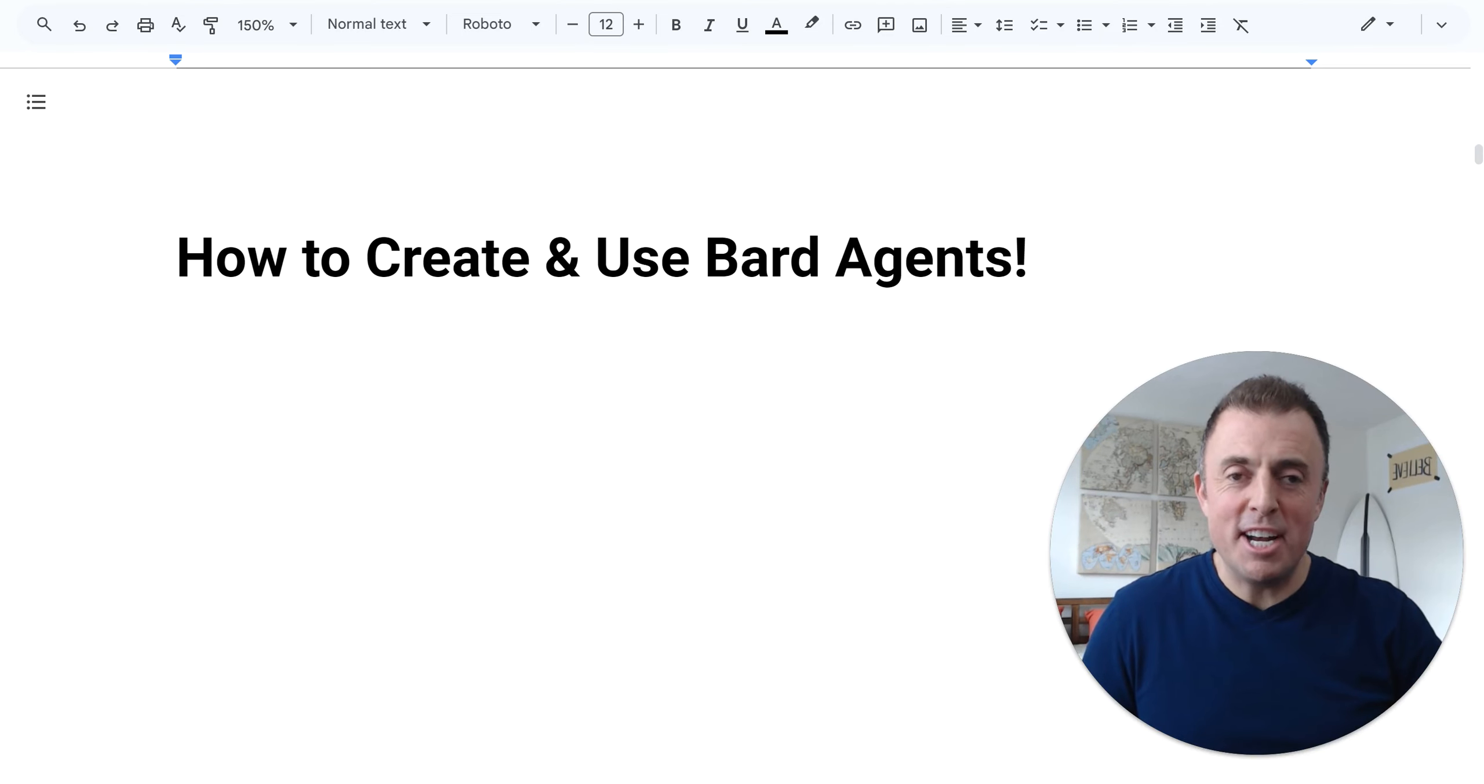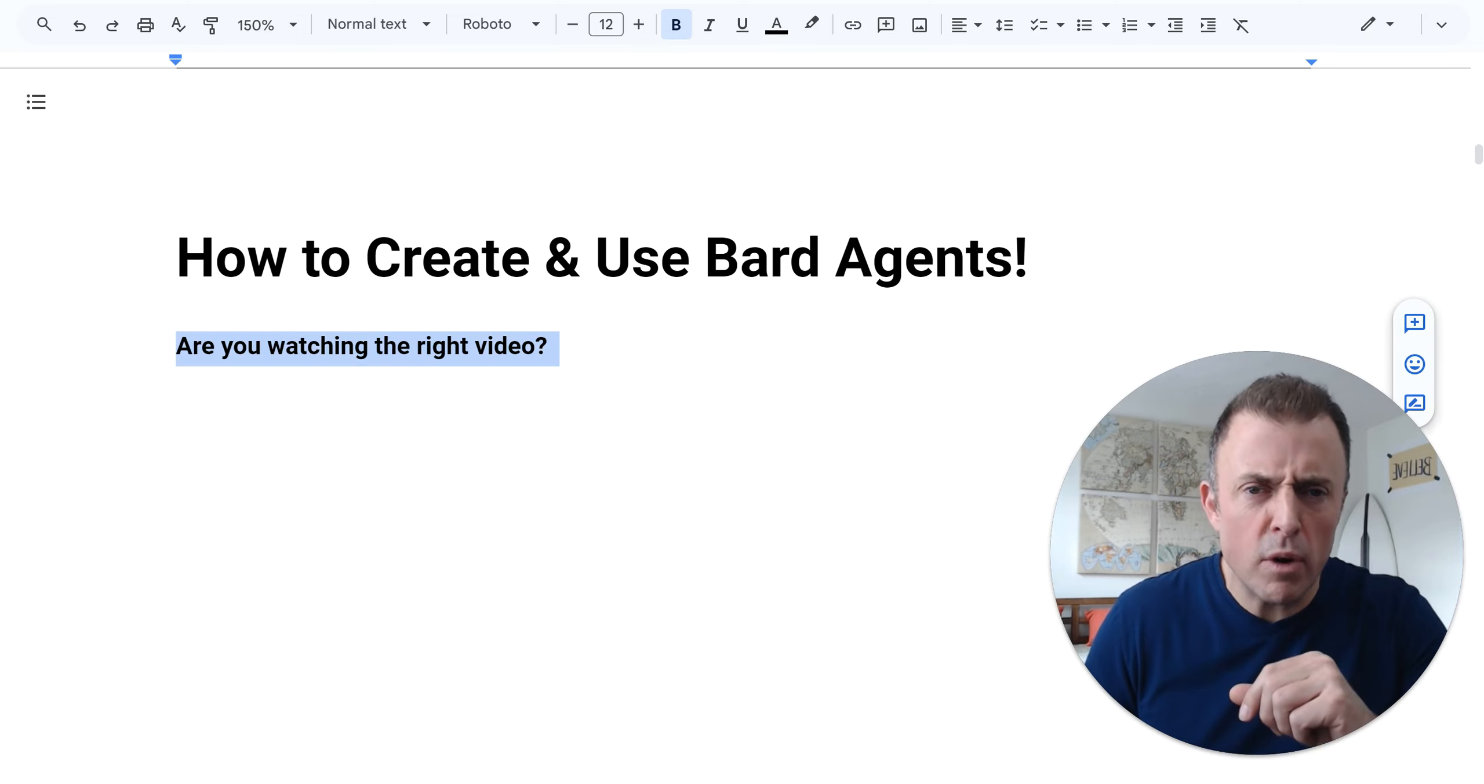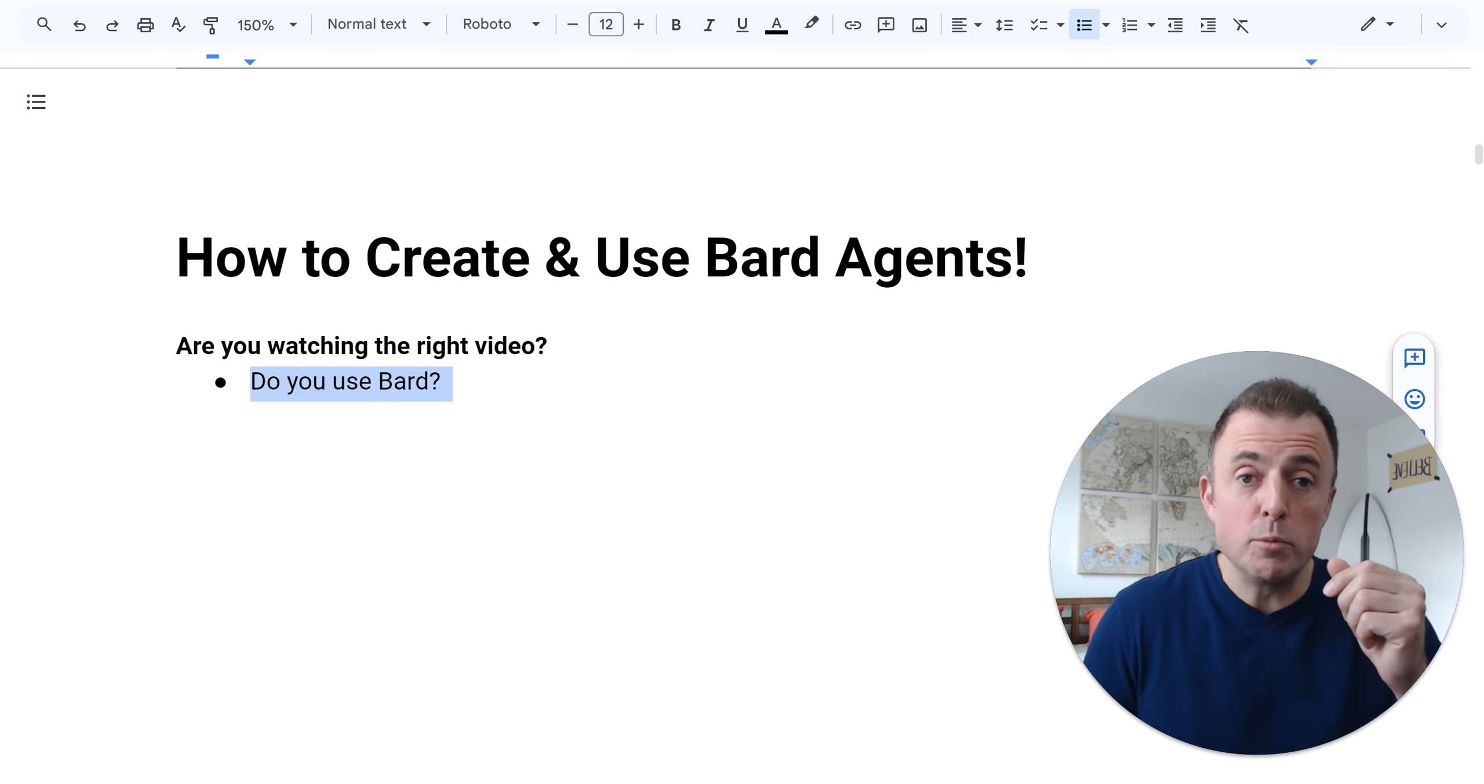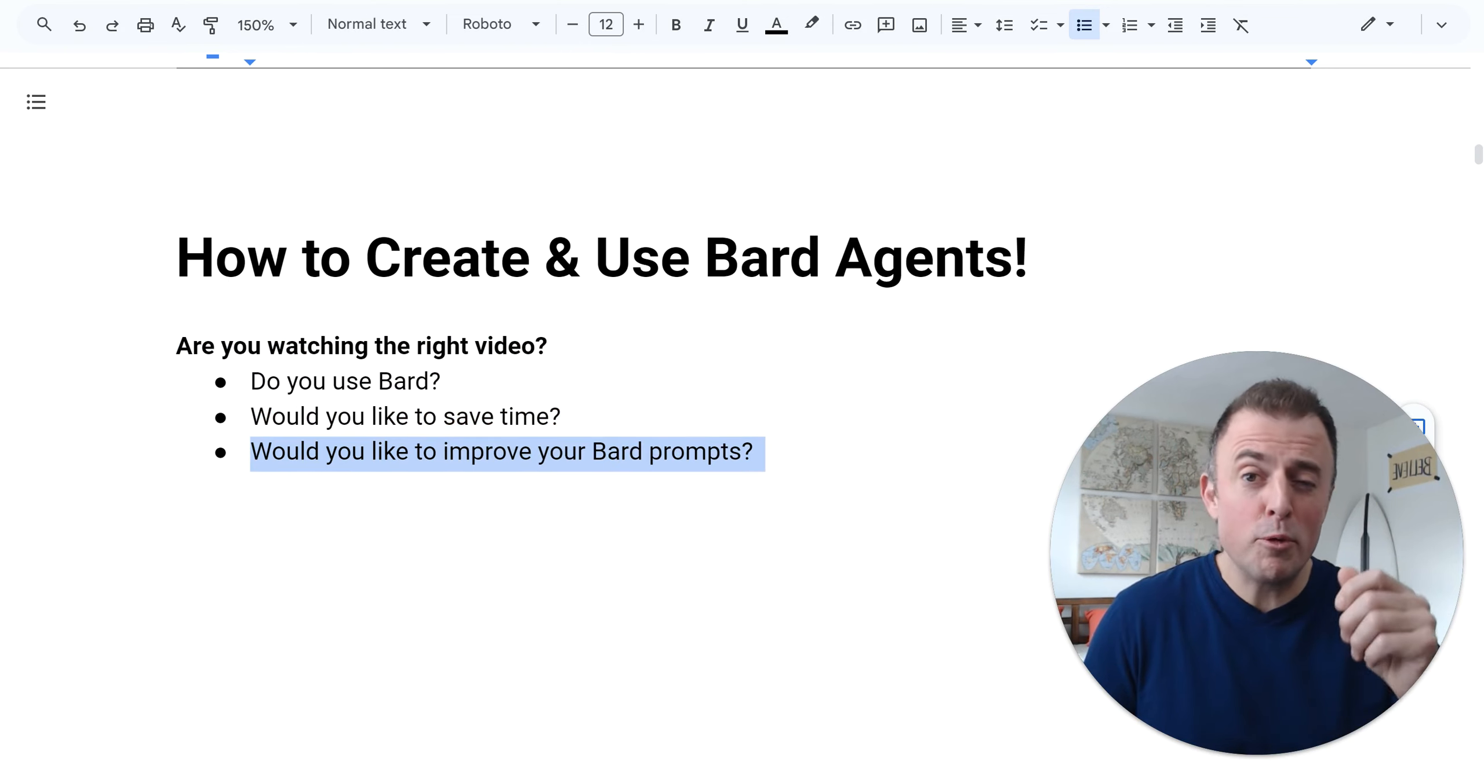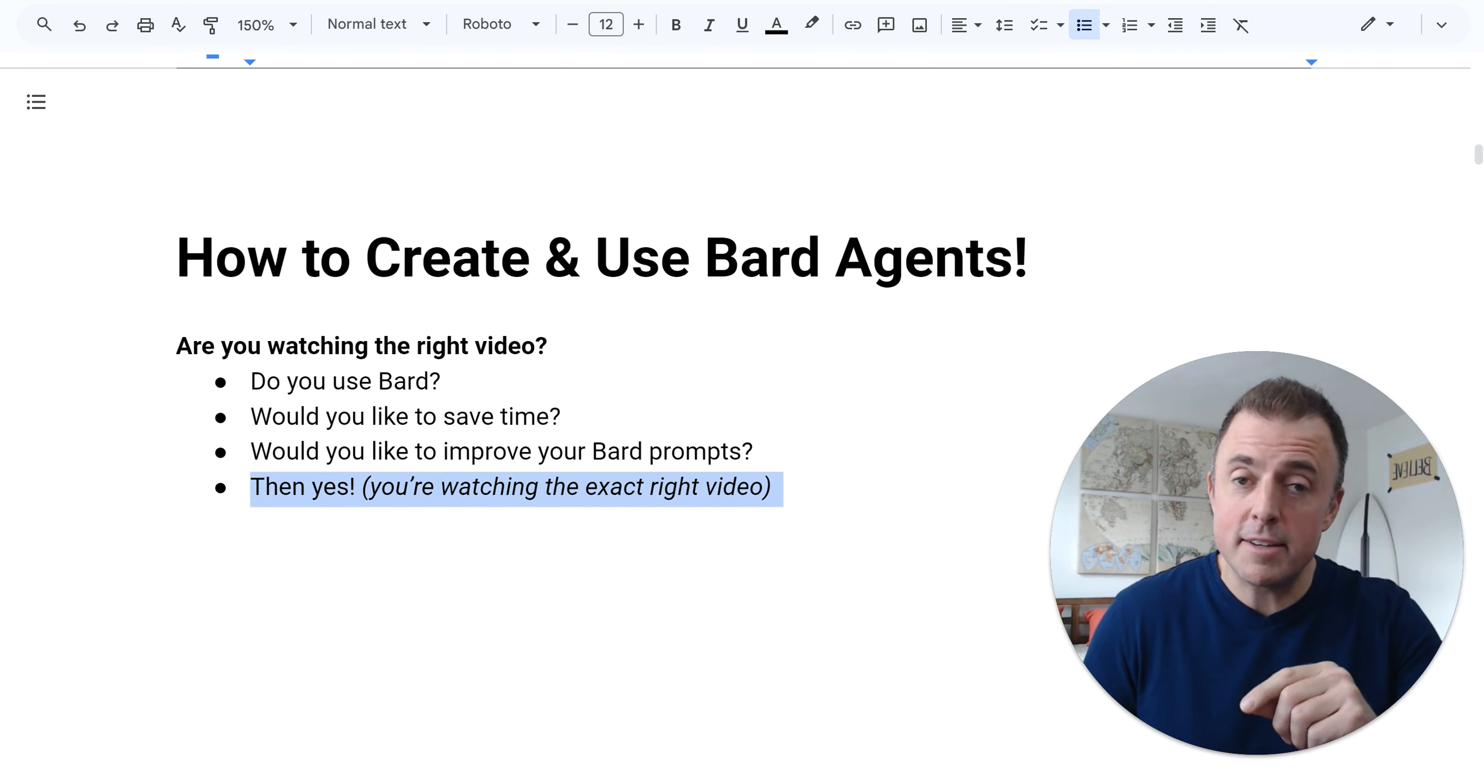Hi, my name is Josh Evilsizer, and today I'm going to show you how to create and use BARD agents. Are you watching the right video? Well, do you use BARD? Would you like to save time? Would you like to improve your BARD prompts? Then yes.